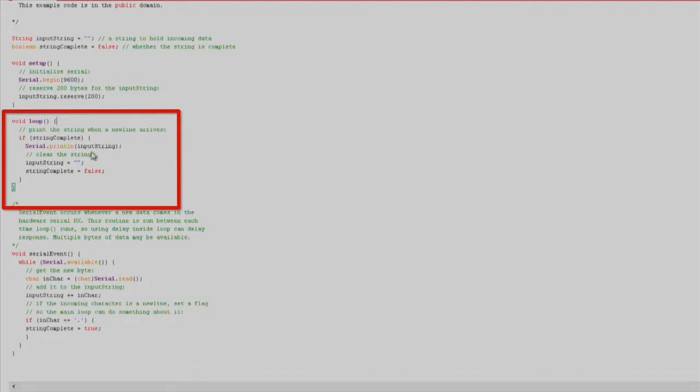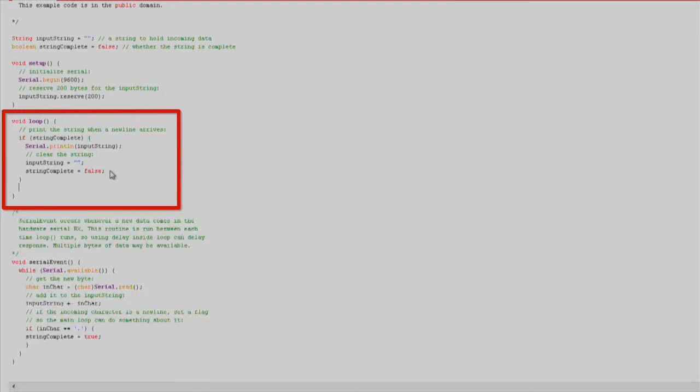The string read from the Serial Monitor will be printed to the Serial Monitor with a delay. During the delay, if you type more characters into the Serial Monitor, the code will send these characters back into the main loop after the delay to be printed to the Serial Monitor.